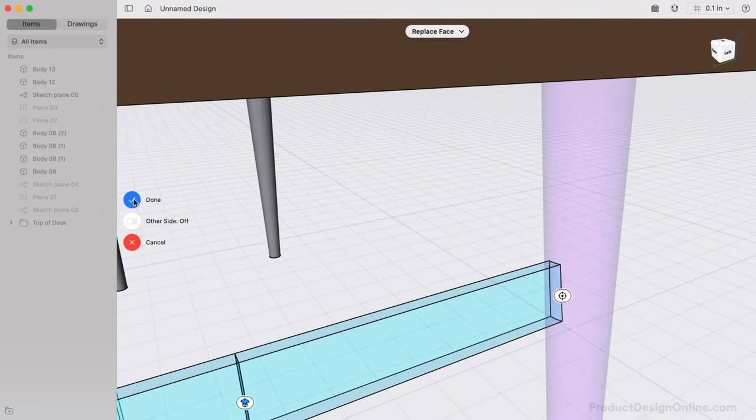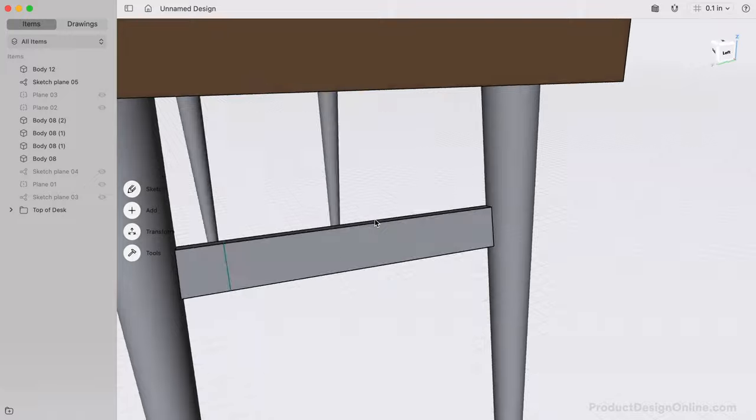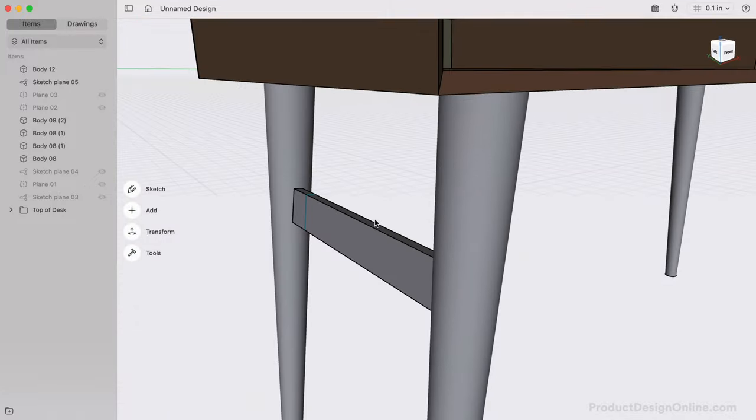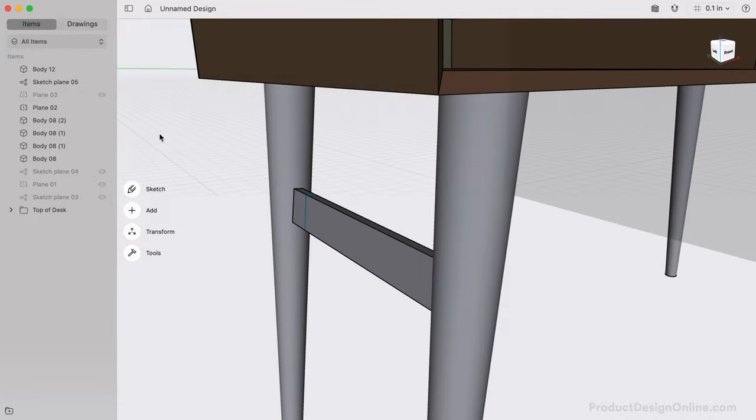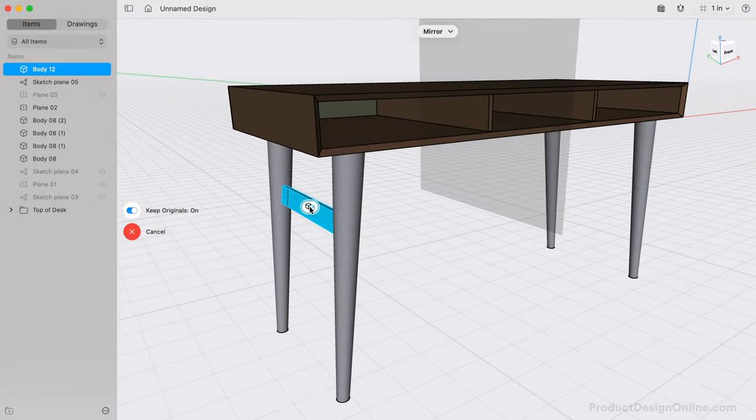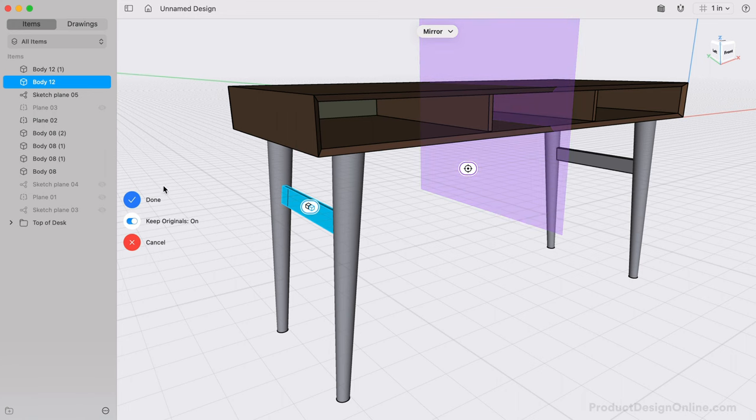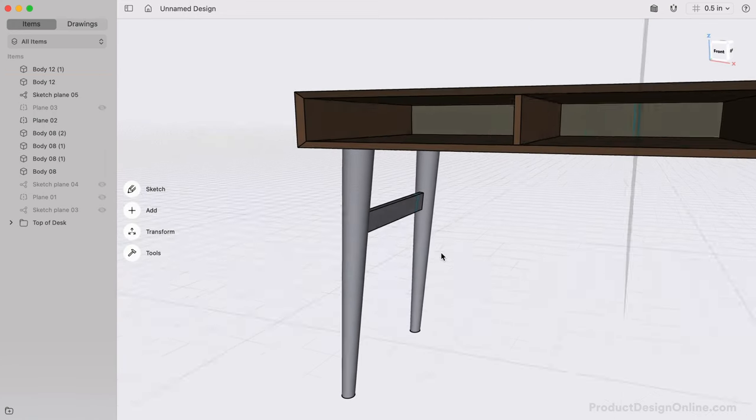Just like that, we're able to create a pretty complex board with a few simple steps. We already have a mid-plane construction plane, so we can turn that back on to reference with the Mirror Tool. After that's complete, our desk frame is finished for this lesson.